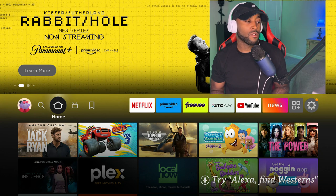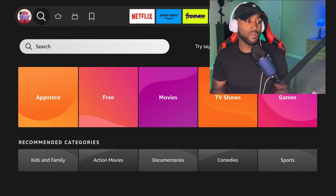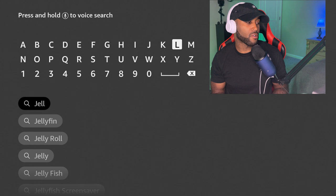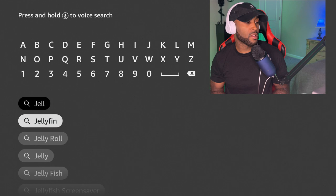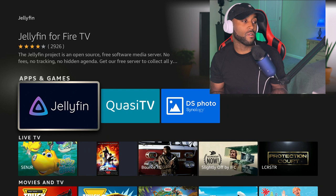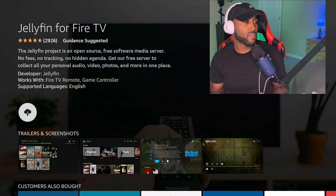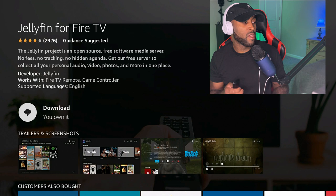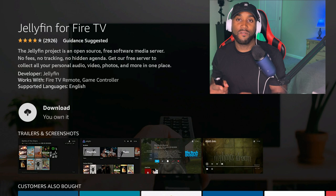So let's go ahead and search for this app. We're going to go to the left to the magnifying glass, go down to search, click on search, and type in this app. This app is called J-E-L-L. As you start to type in, you'll see the first search result says Jellyfin. You want to come down to Jellyfin the app, click on that search result. In here it says Jellyfin for Fire TV — this is what we're looking for.